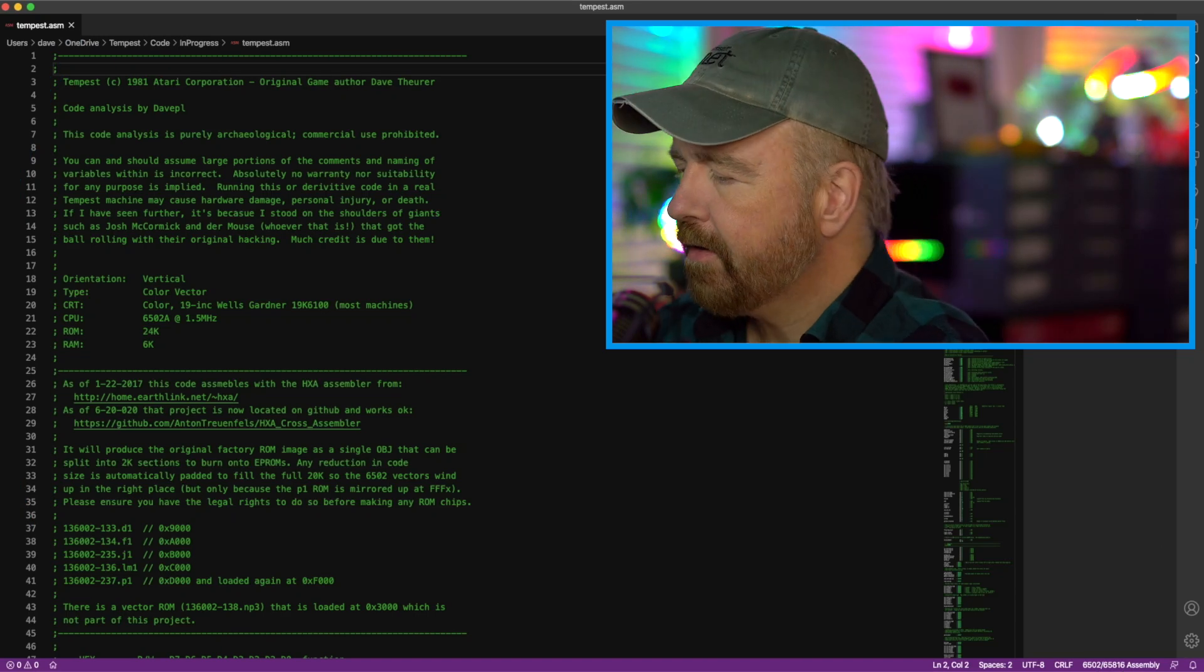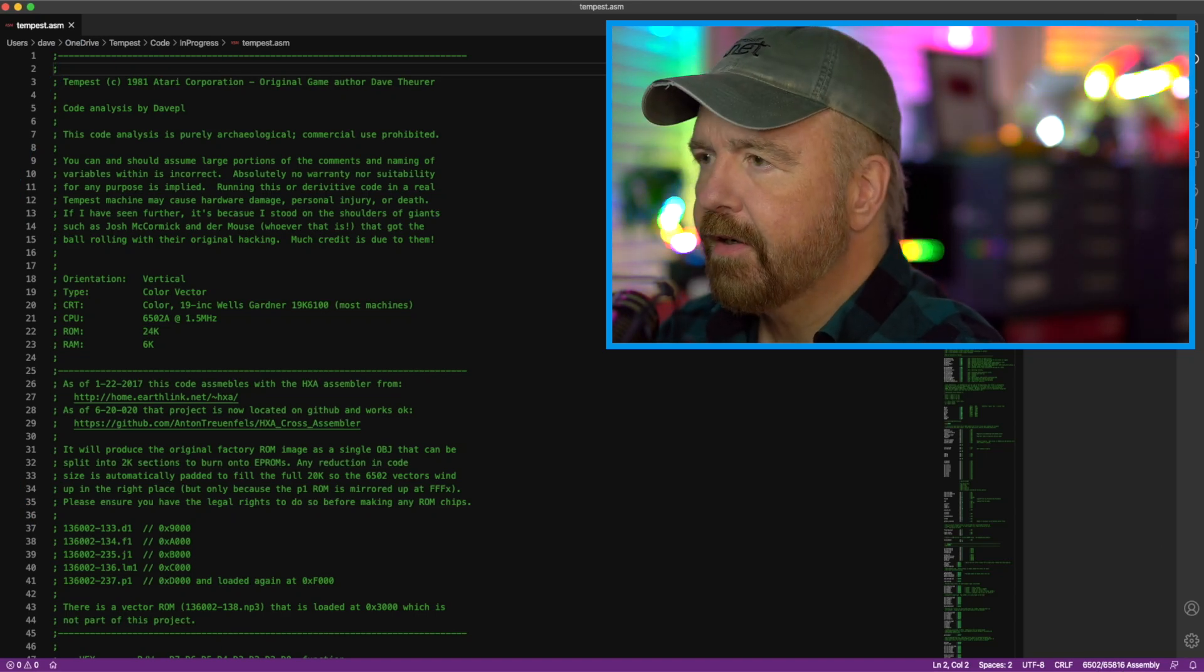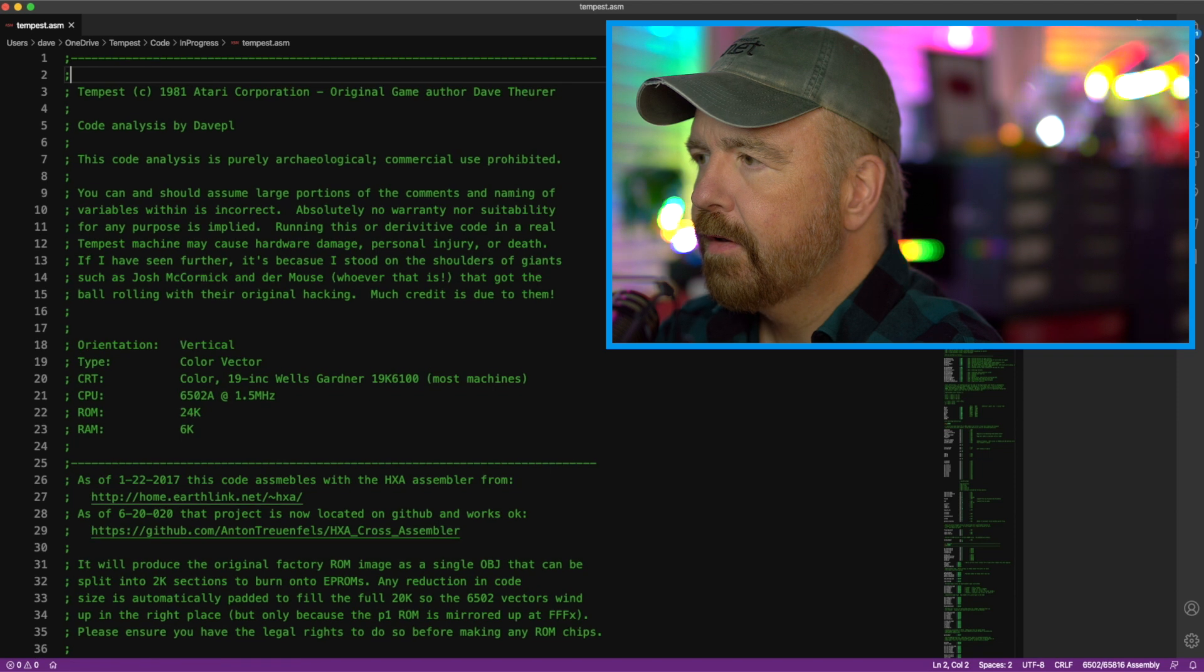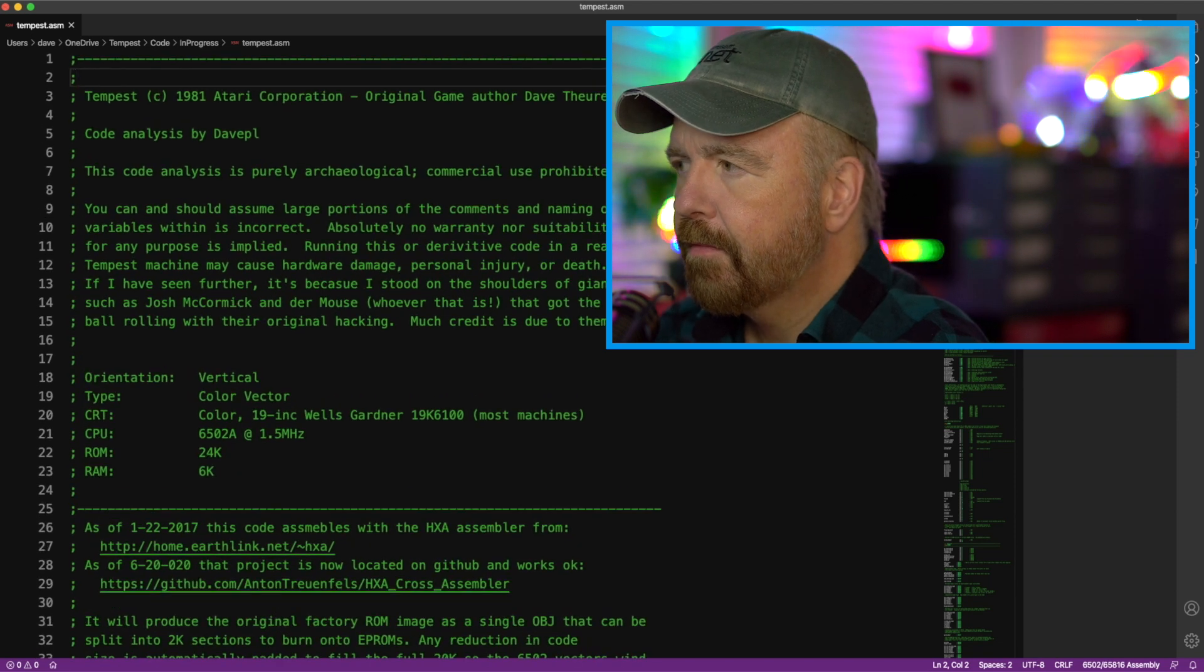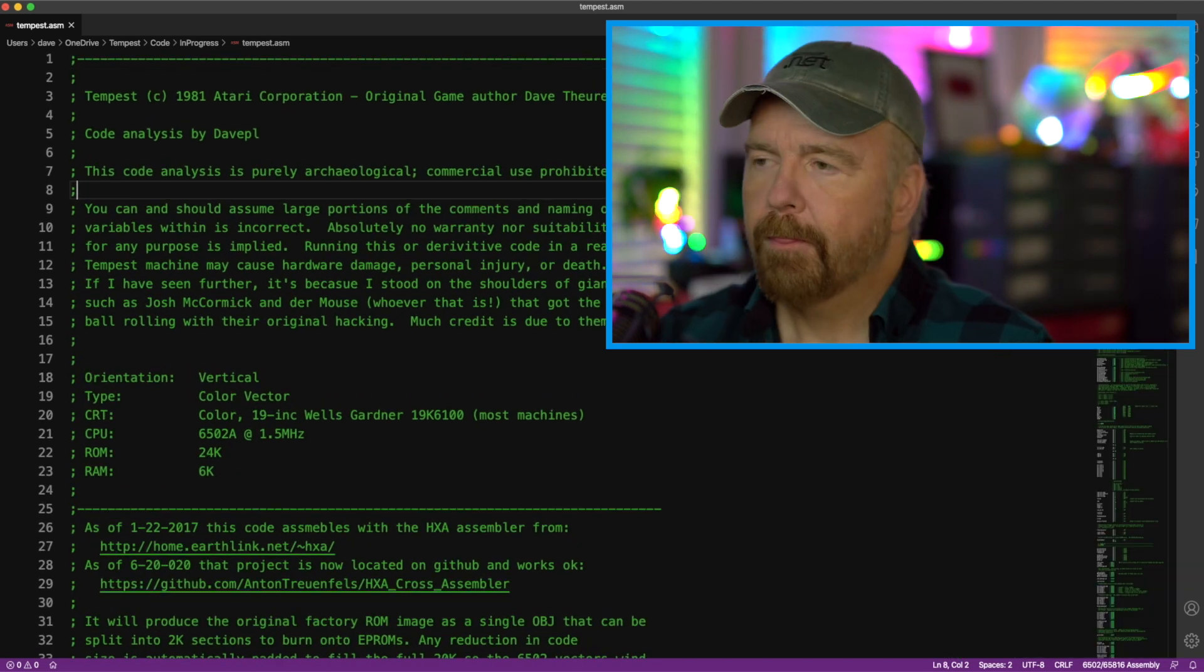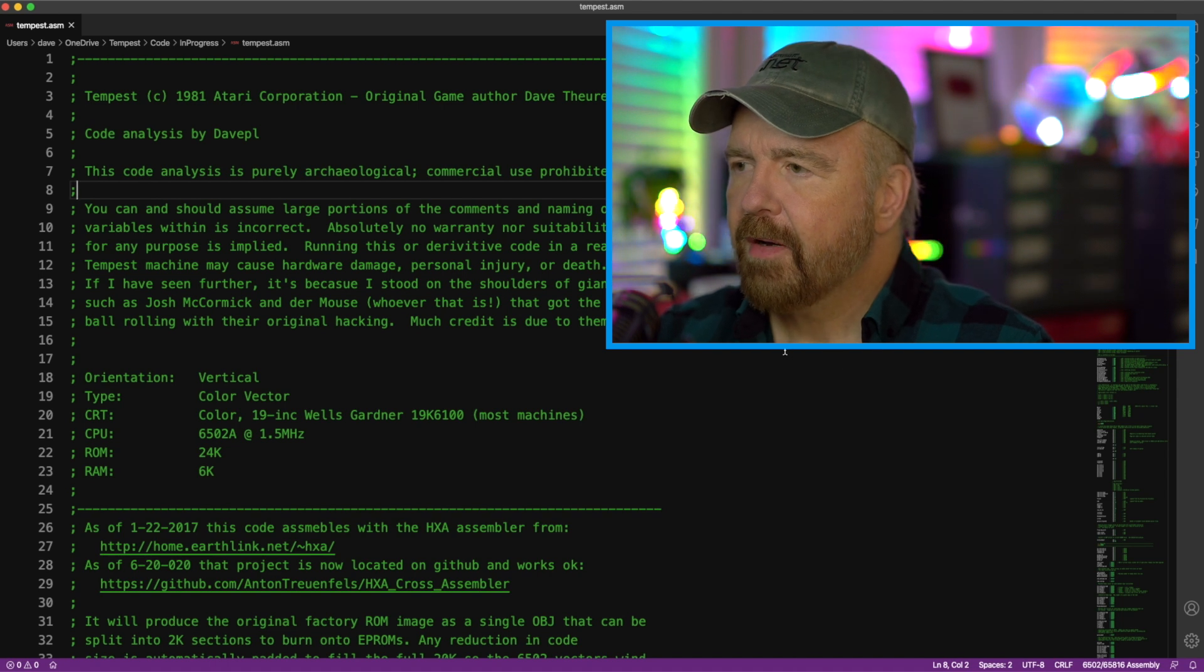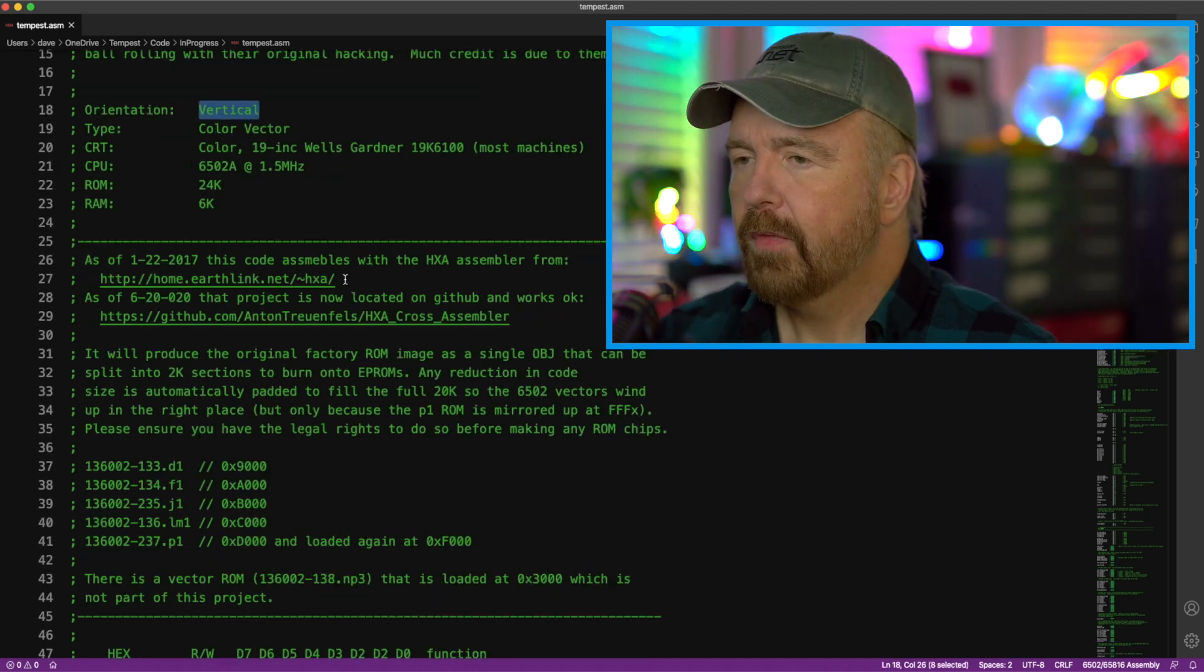We'll start our code tour at the beginning, at the top of the listing. So let me zoom this in a little bit, if I can do just the editor for it. There we go. So let me give you a little tour of the comments and the file here itself.